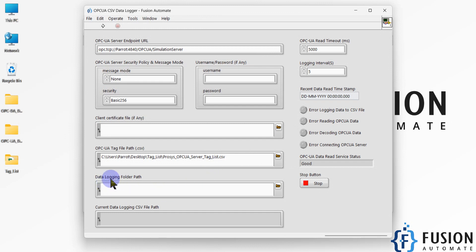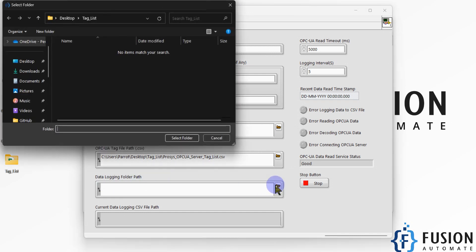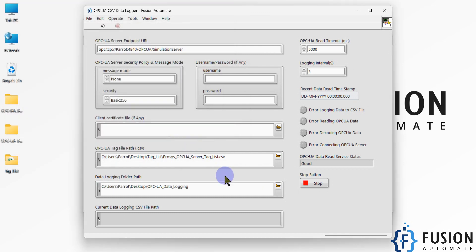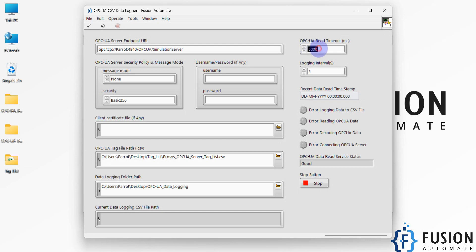After that, set the data logging folder path — the location where you want to log your data. I'm going to select the 'OPC UA Data Logging' folder on the desktop. Once you start data logging, it will show you the current CSV file path. You can also set the timeout to read data from the OPC UA server — right now it's 5000 milliseconds, which is five seconds. The logging interval is also set to five seconds, so data will be read and logged every five seconds.